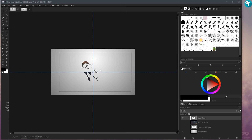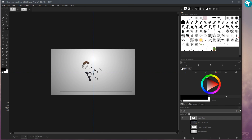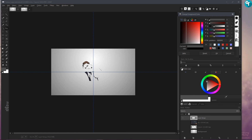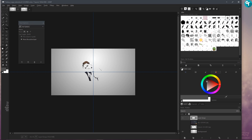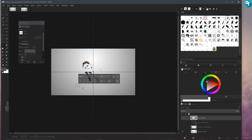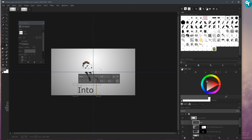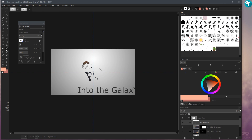Let's line that image up — that's not quite in the middle, so about right here is the middle. Let's put our color back to that gray, press OK, grab our text tool, click here, and you can write anything you want. I'm just going to type 'Into the Galaxy.'